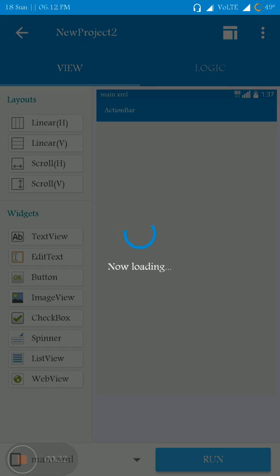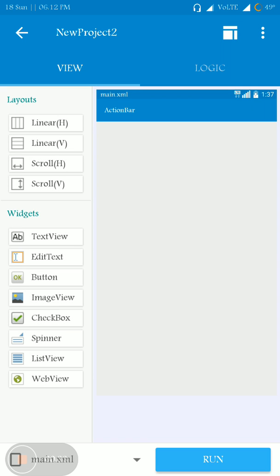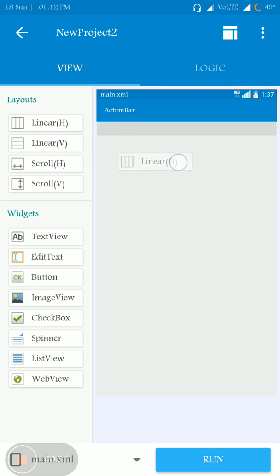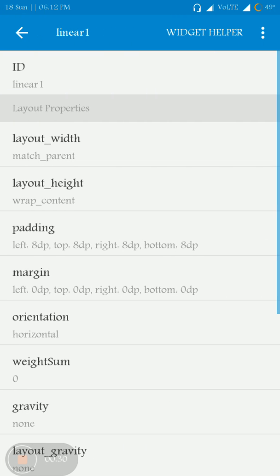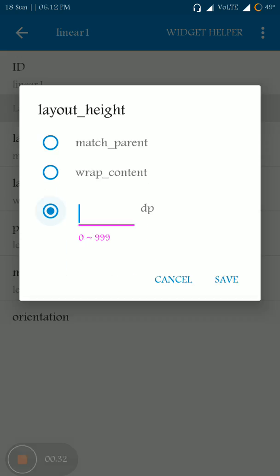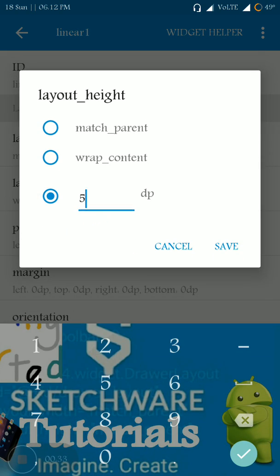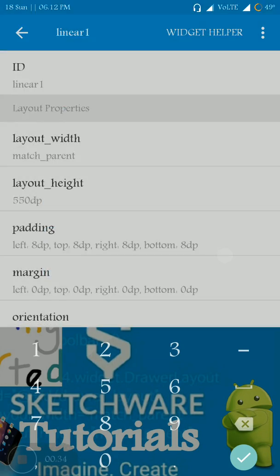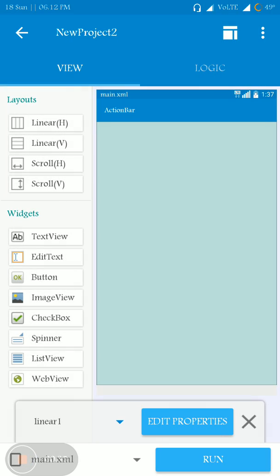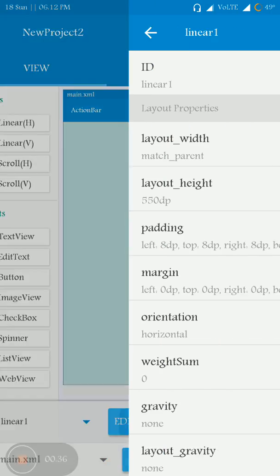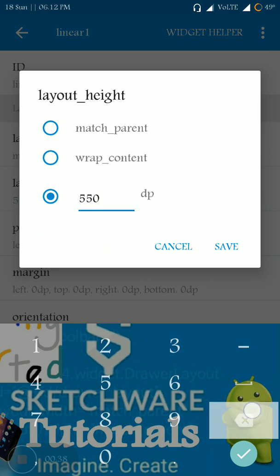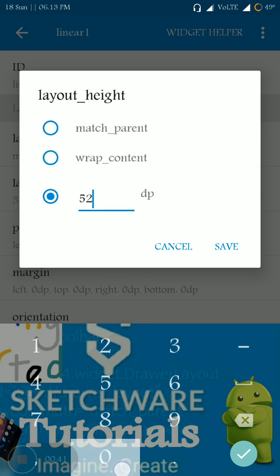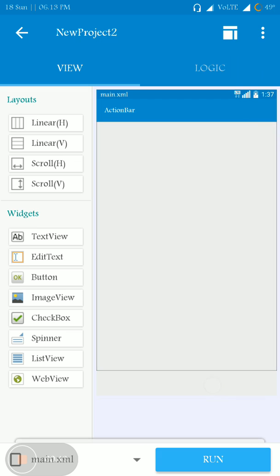And here I'm taking a linear horizontal and let me modify the height of it to 50 dp. I think it's very large, let me change it to 520 dp. This is nice.